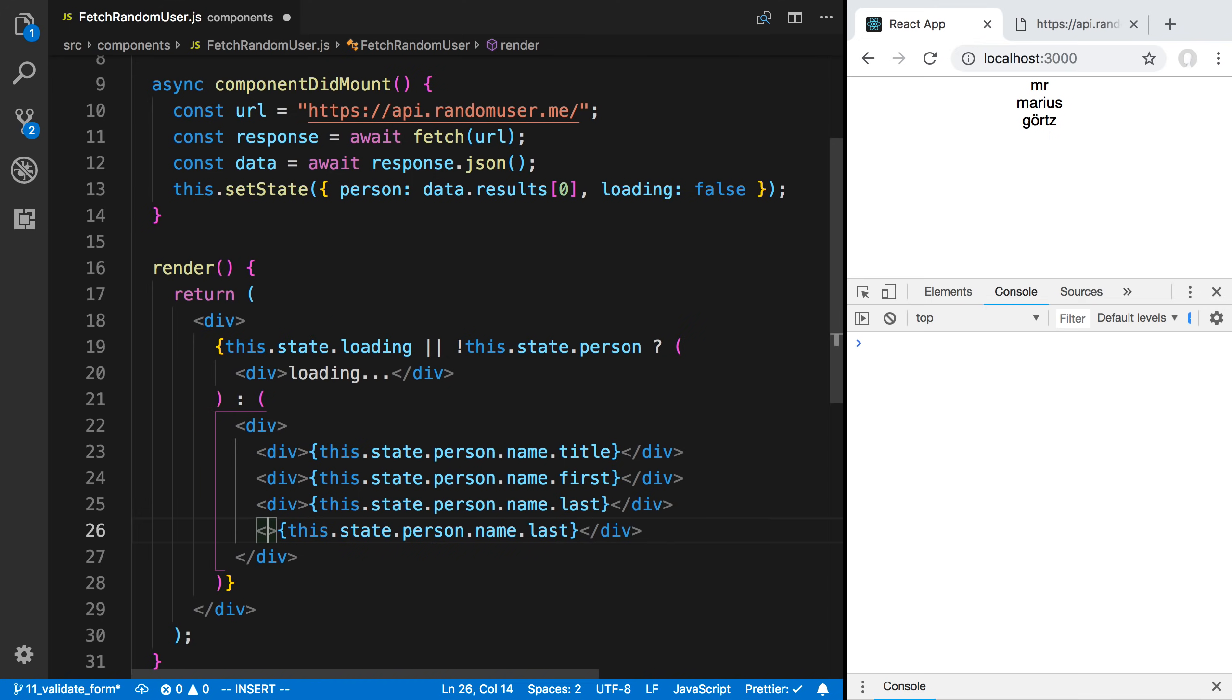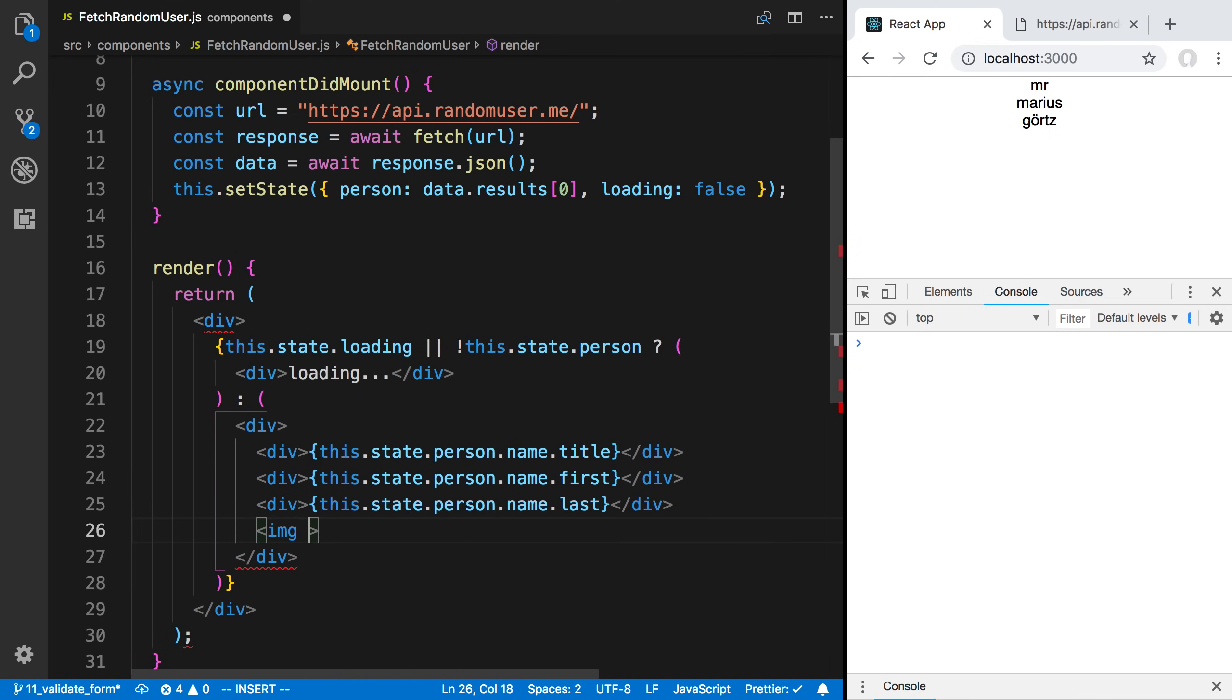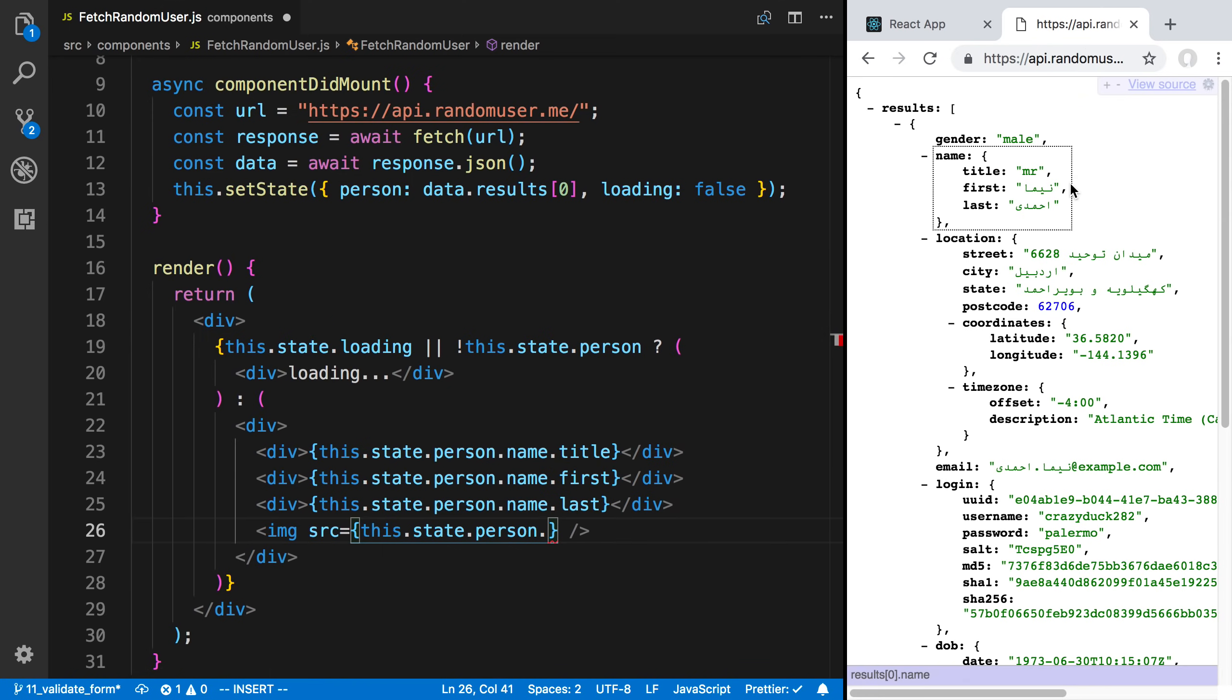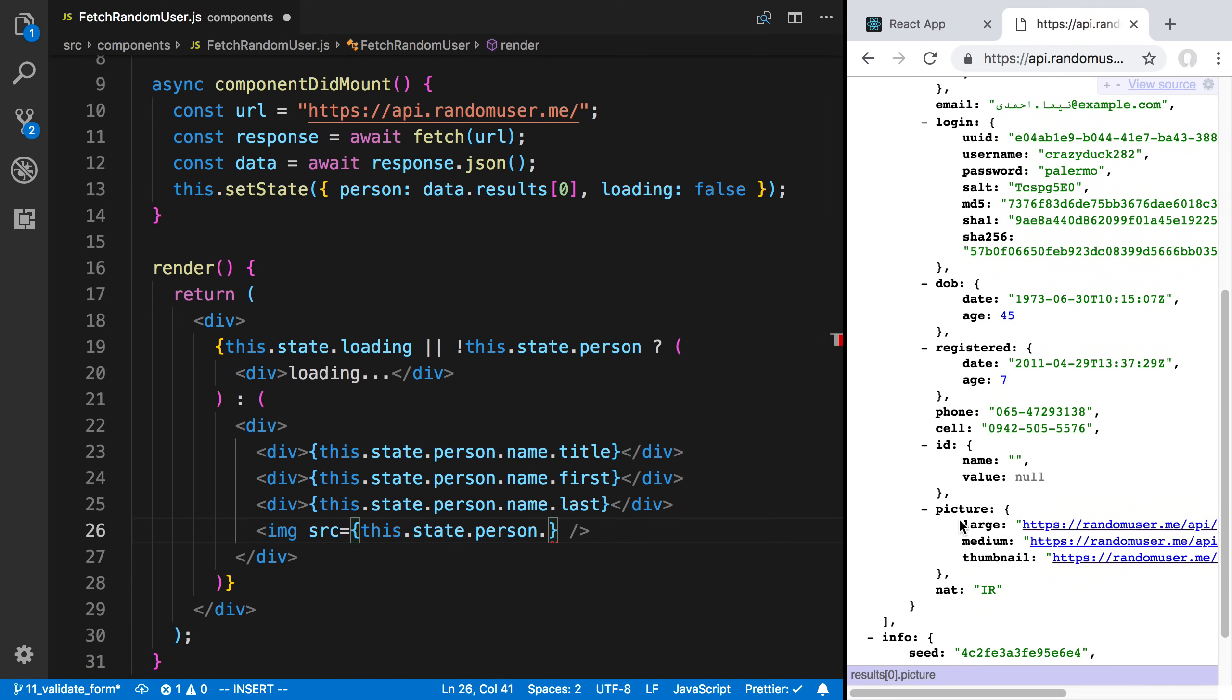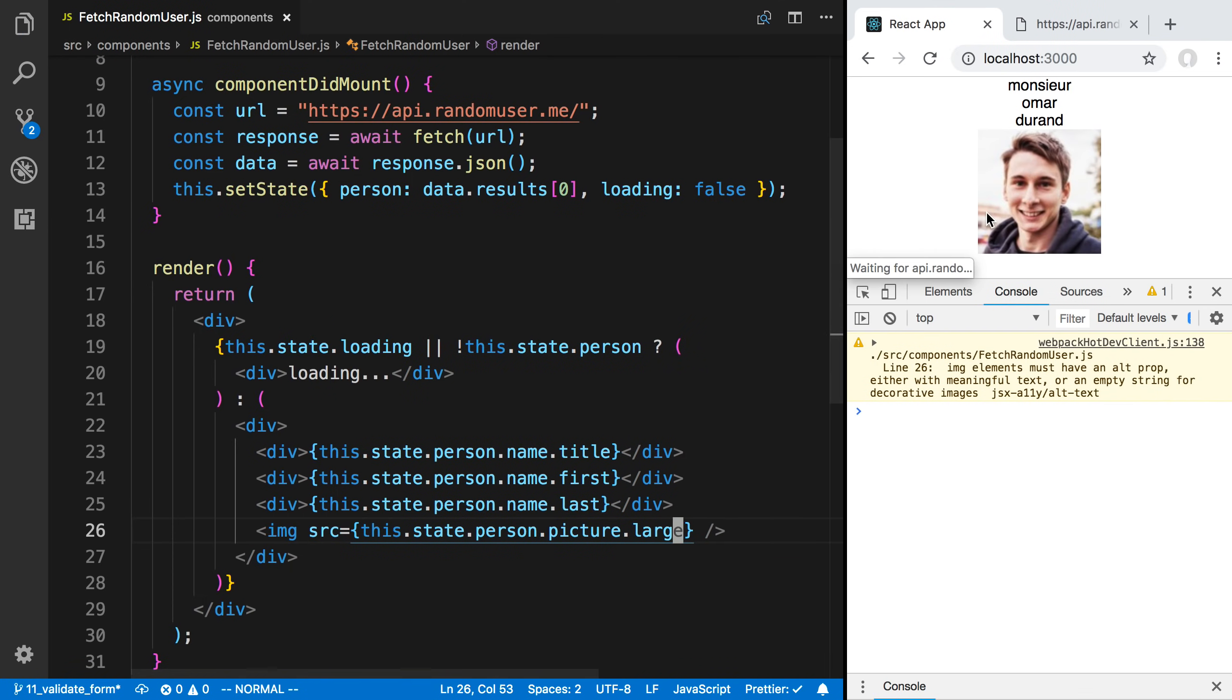We can grab the image of this person as well if we wanted to. Let's do that. I'm going to say image source. We need to make sure I'm closing off the image. This.state.person. Is there a picture? Picture. Let's do picture.large. Now we have a person of that user.